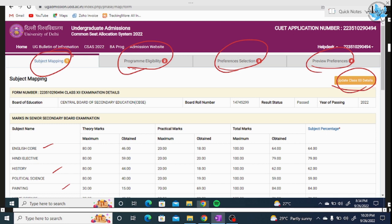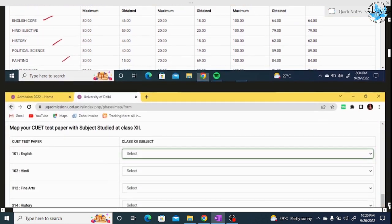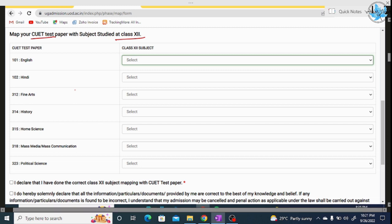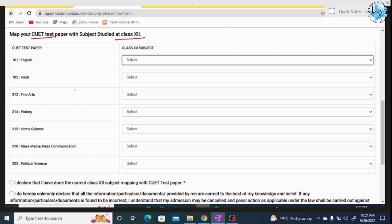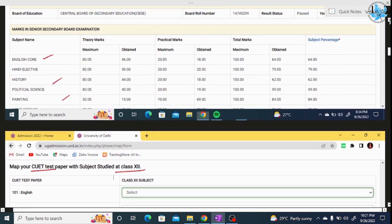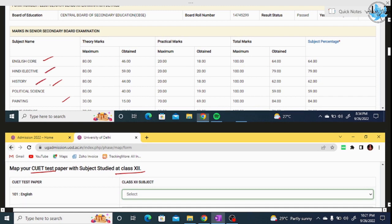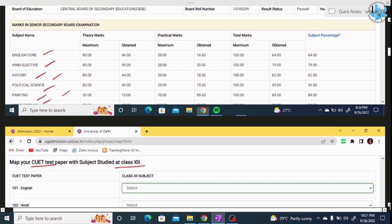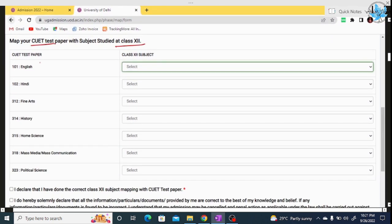If you want to update or change anything, click on 'Update Class 12 Detail'; otherwise, proceed further. You need to map your CUET test paper subjects to your class 12 subjects. Those subjects which you have studied in class 12 need to be mapped accordingly. For example, a commerce student may have subjects like English, History, Political Science, Painting, and Home Science. If you have studied a subject, select it; otherwise, select 'Not Applicable'.